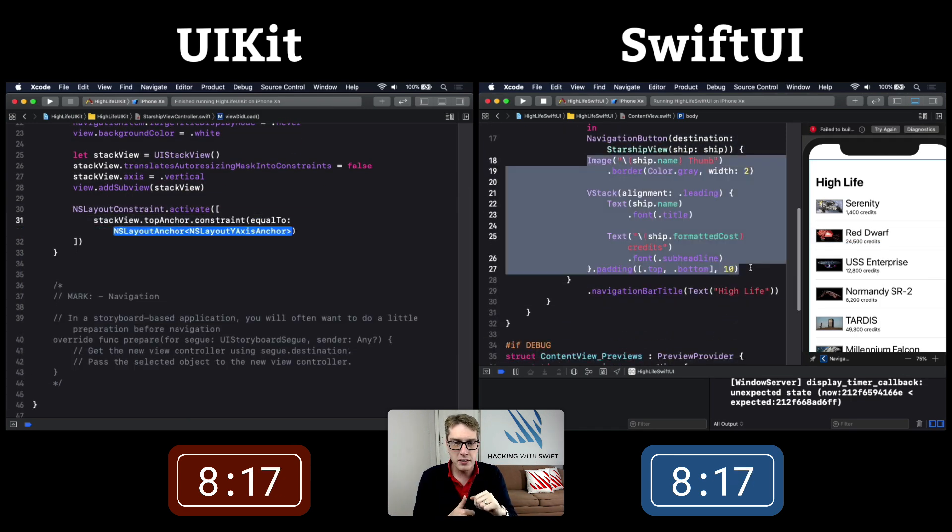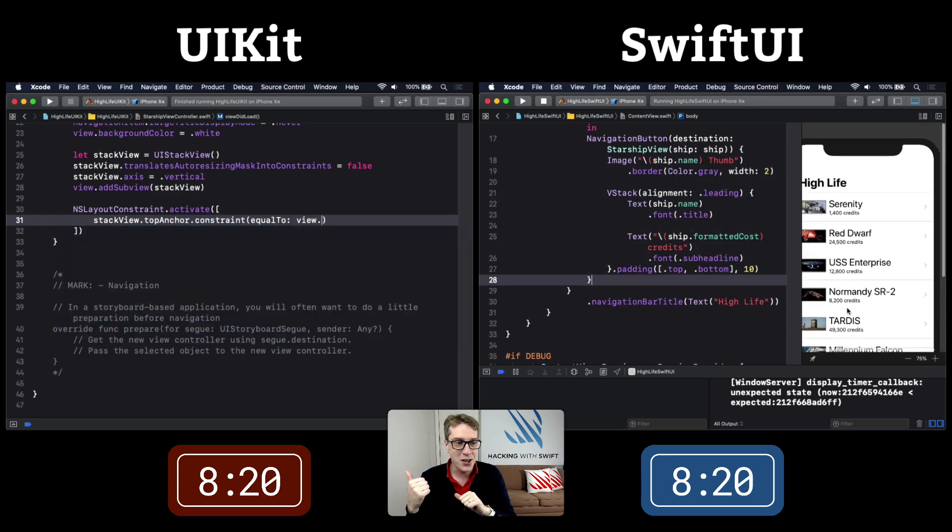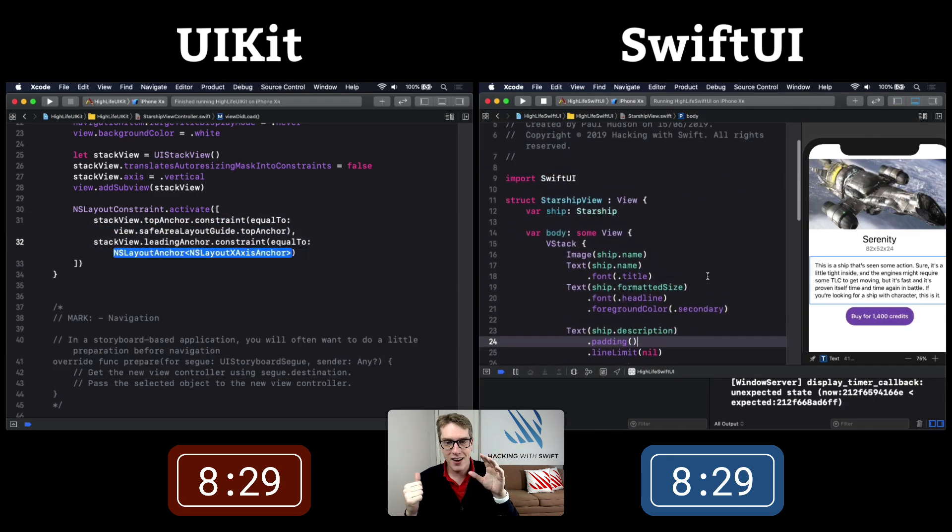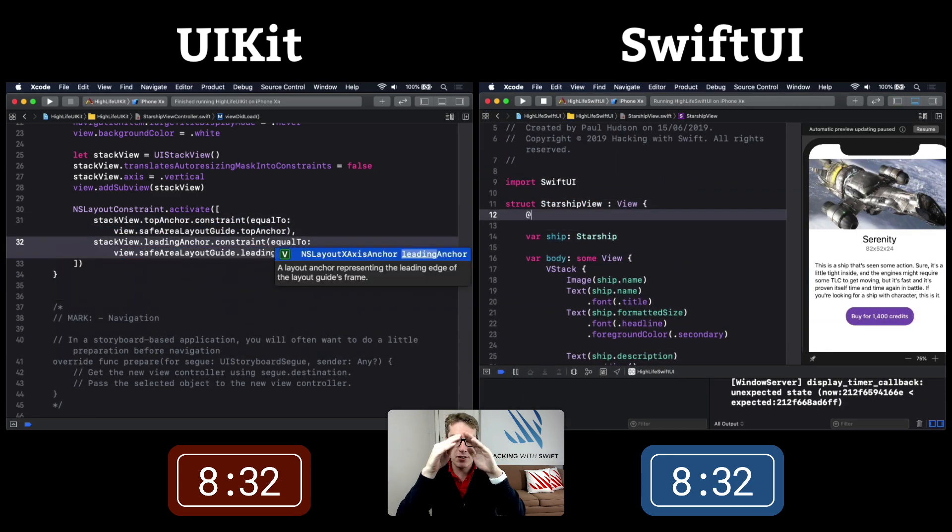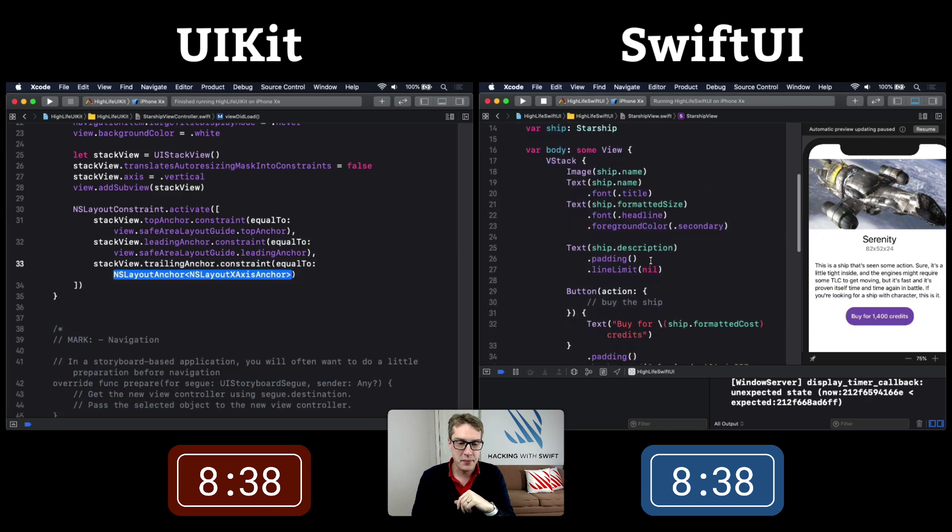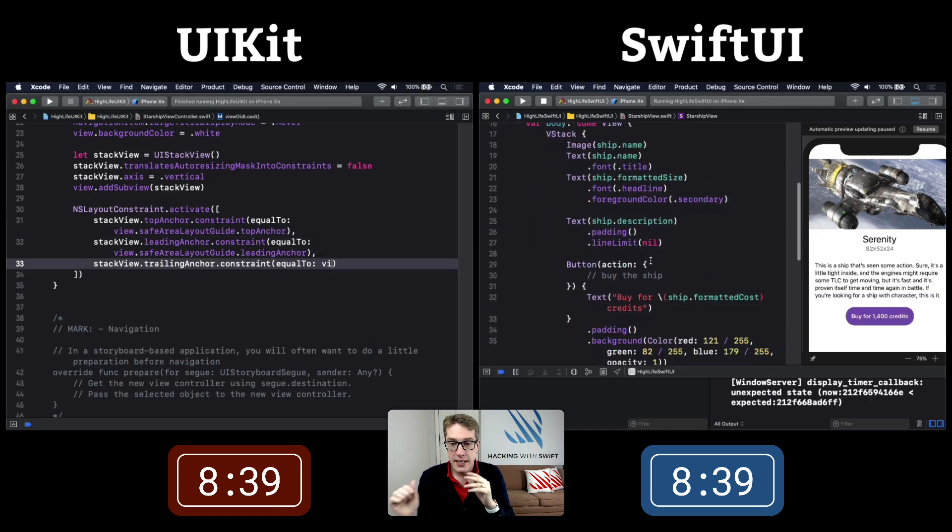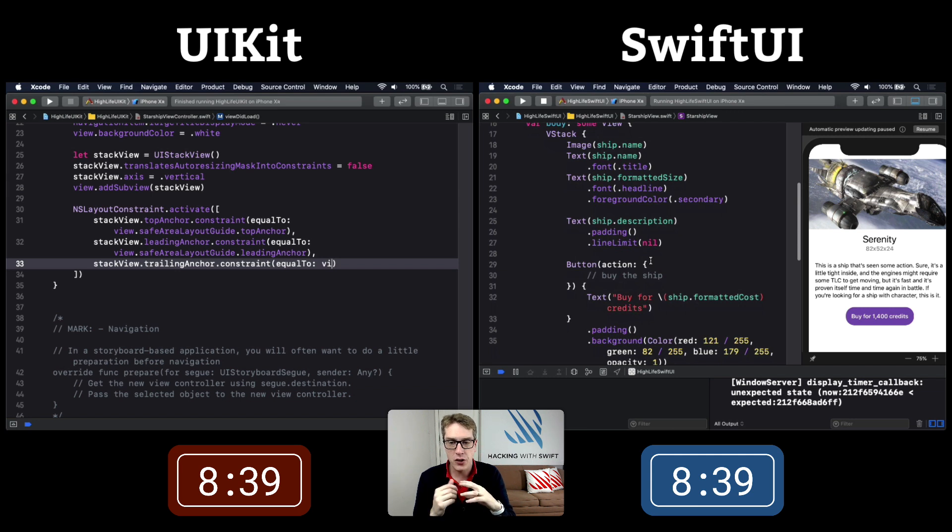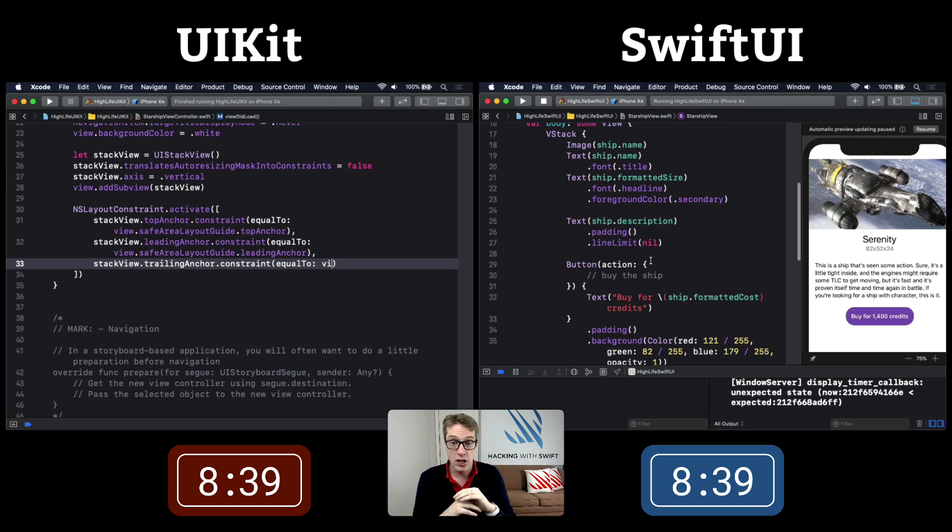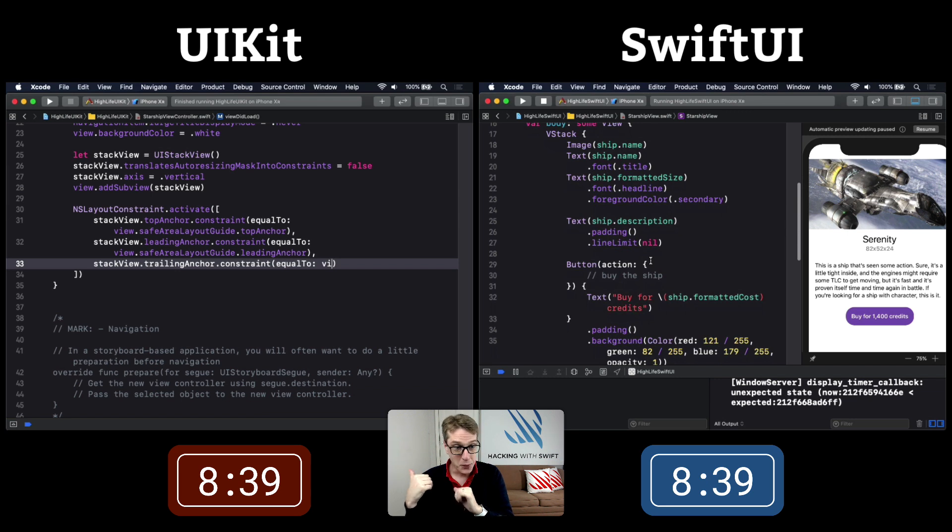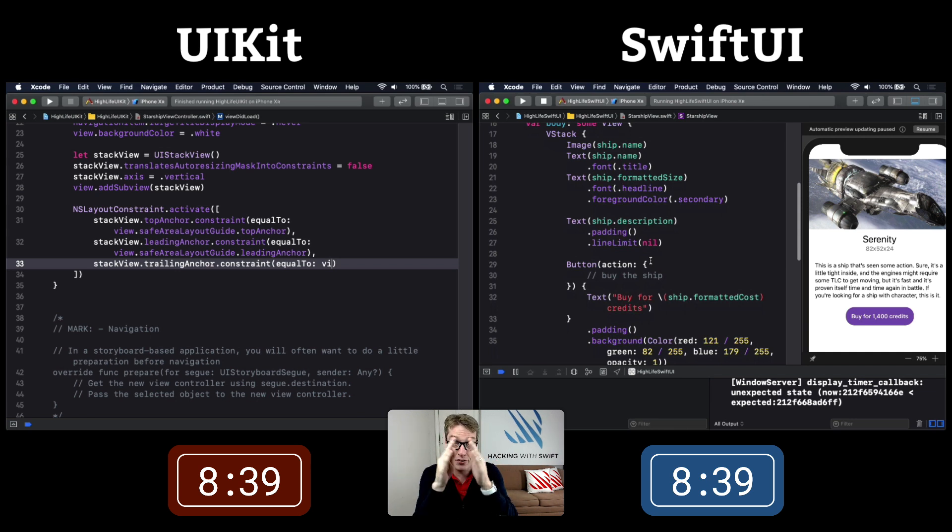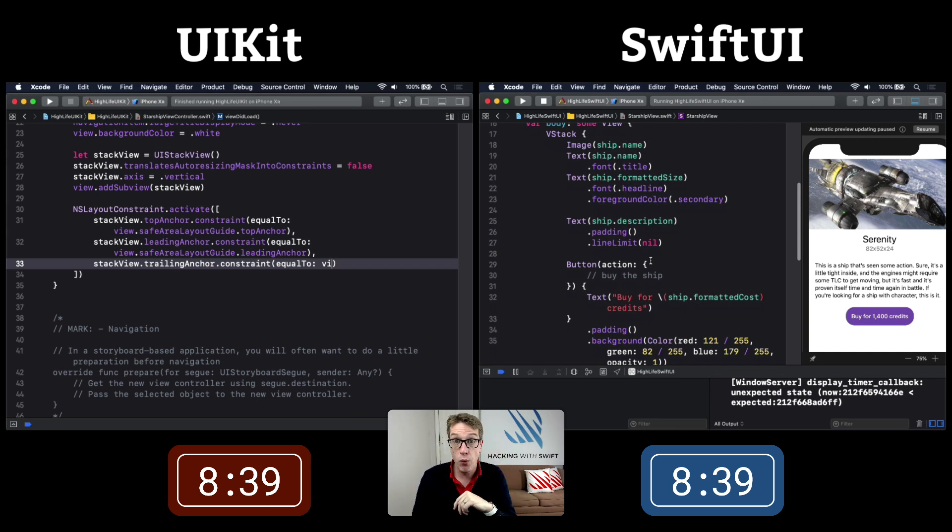We add a navigation button to push to that view from the first screen. UIKit is going through stack views, pinning to all edges. At 8:30, the SwiftUI version has finished Milestone 2 - that detail screen looks fantastic. UIKit is doing stack view constraints, trailing edge, lots of auto layout code.